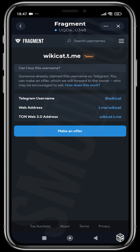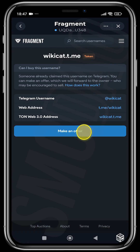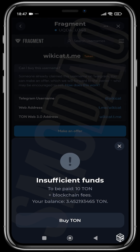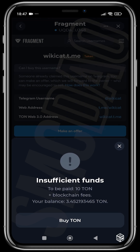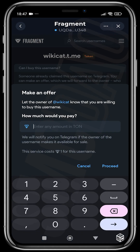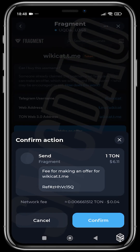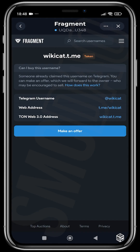For names that are taken, all you have to do is make an offer. Tap 'Make an Offer' — let's say 20,000 TON. This service costs 10 TON for this username, so you can proceed and make your offer. You need to make sure you have the right amount. Let's say two TON — I can proceed to make the offer and then confirm.